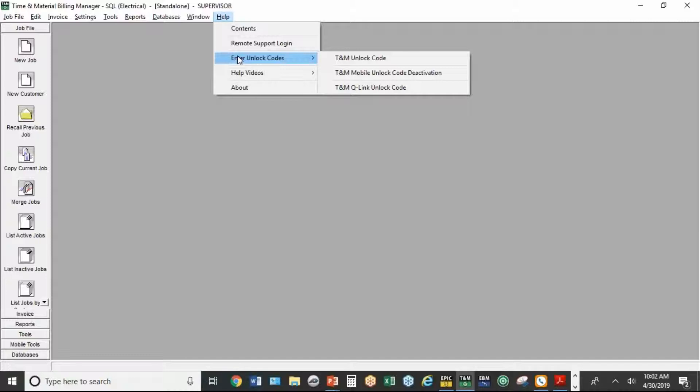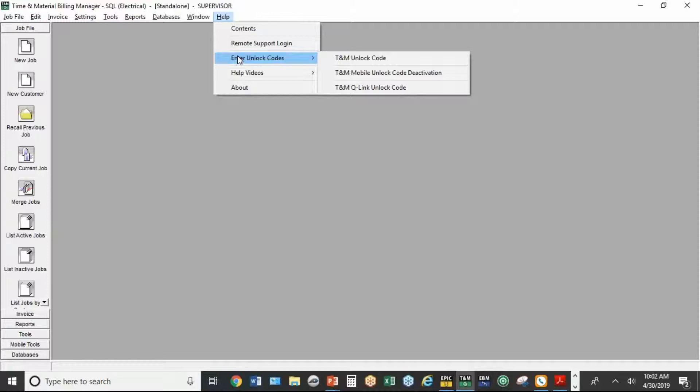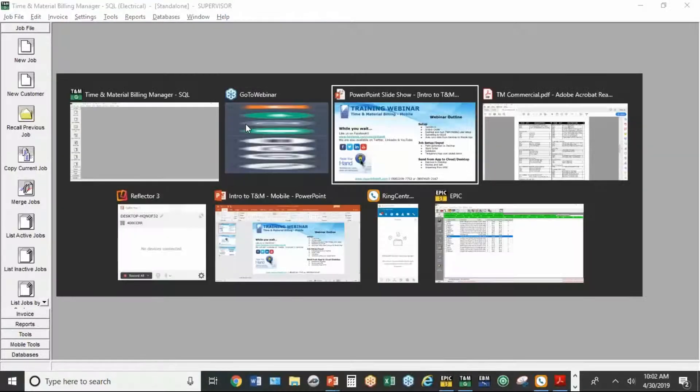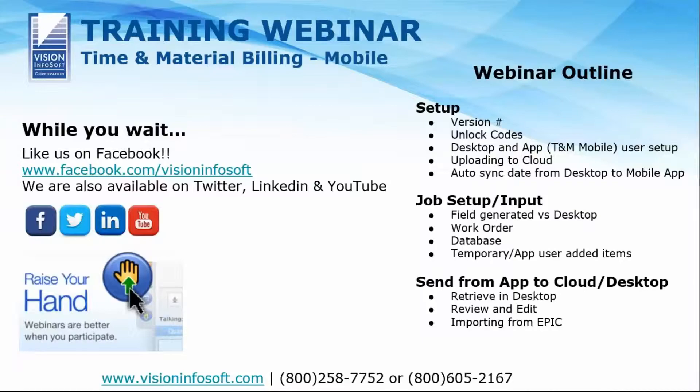You can either email the support department and they'll send you the unlock codes, or you can just call in and they'll give them to you verbally and you can type them in. So you need to have the program unlocked, the TNM program, and you need to have the mobile features unlocked as well.